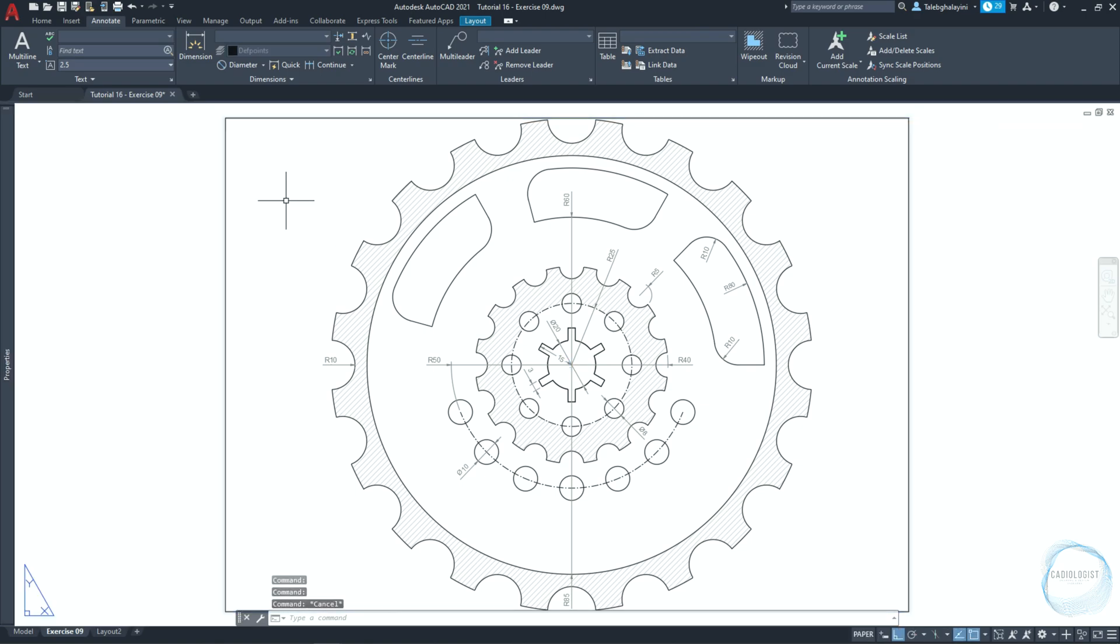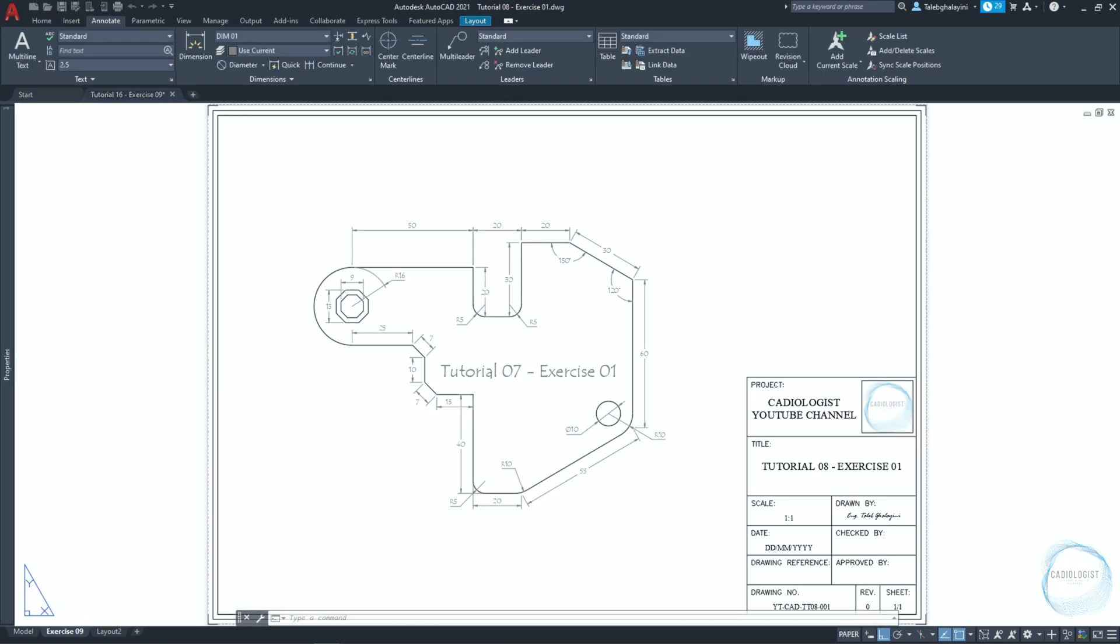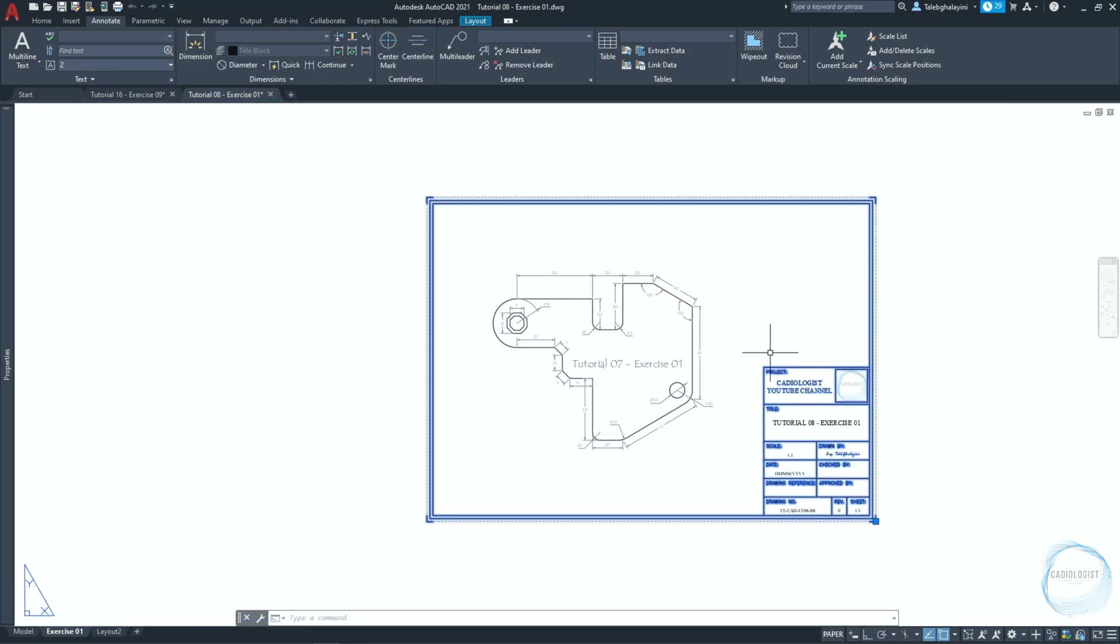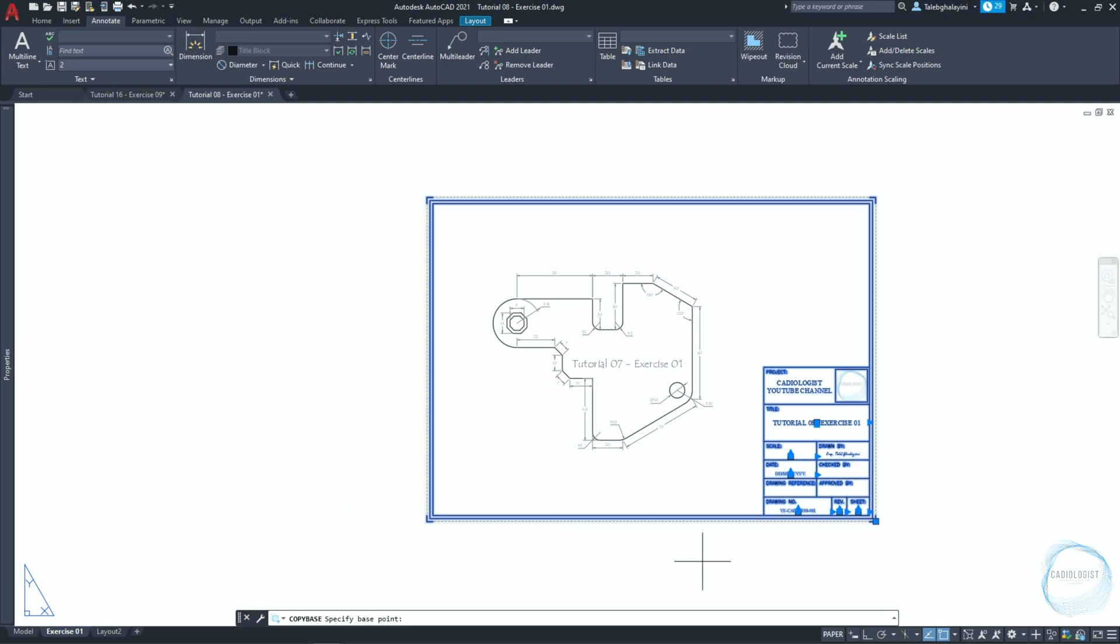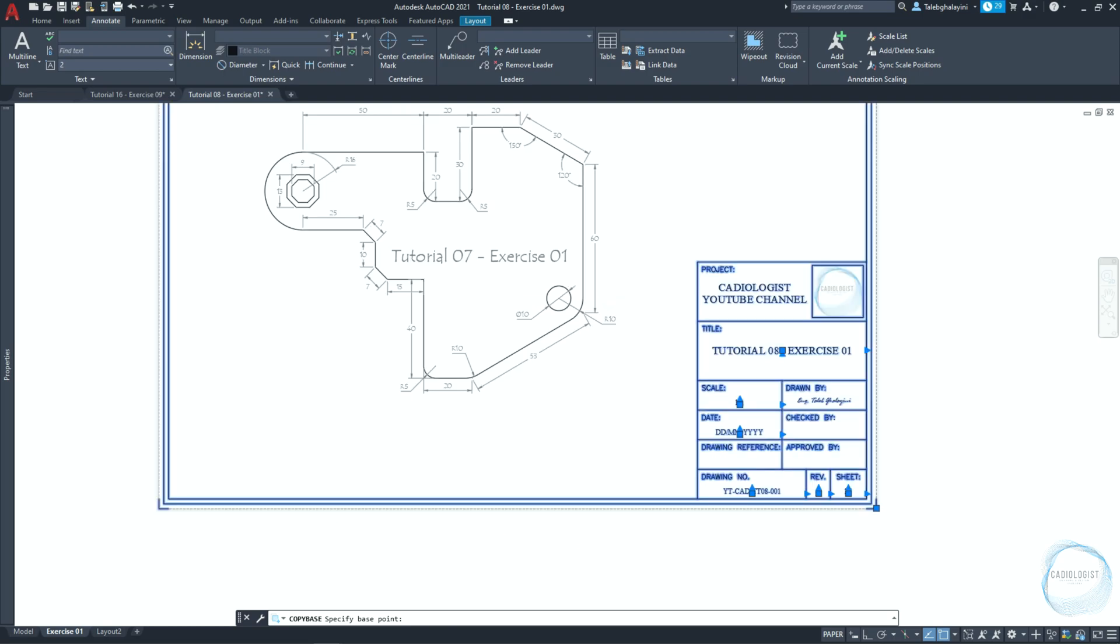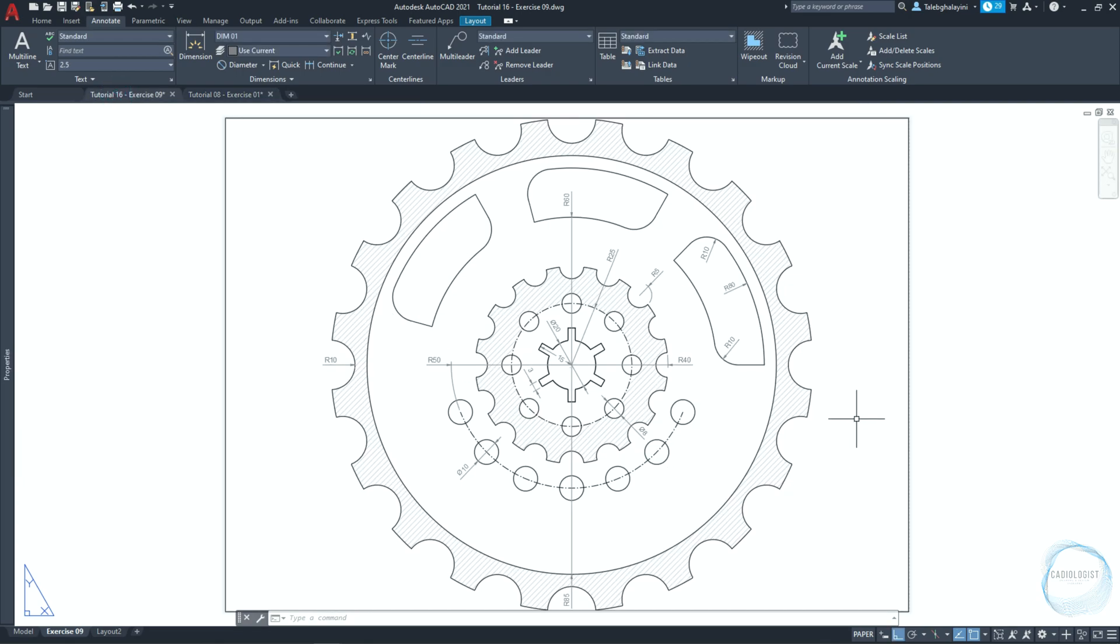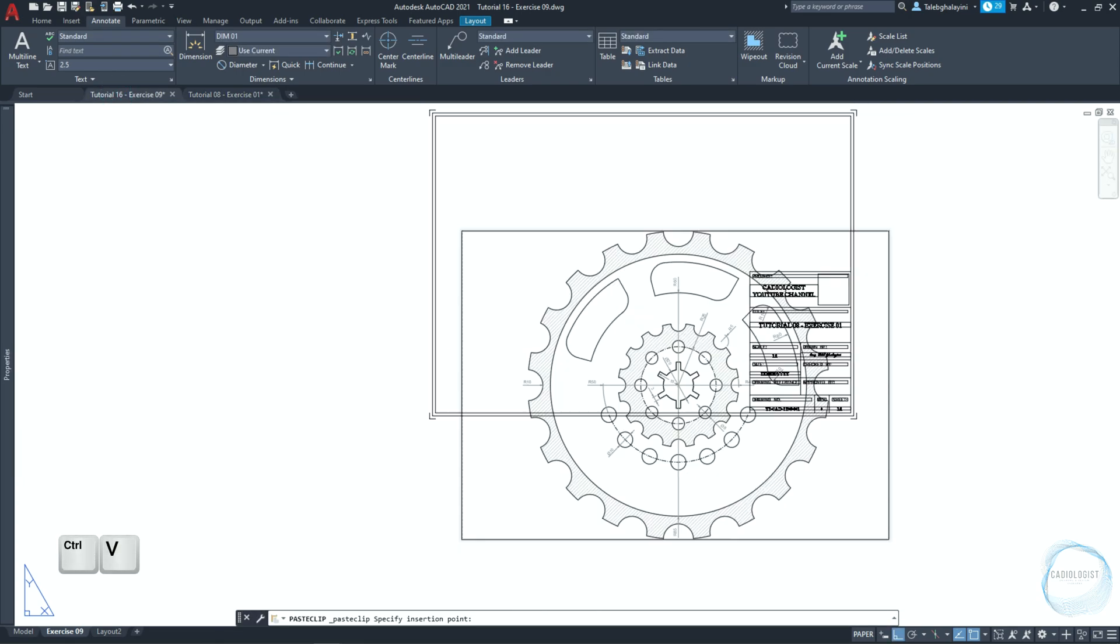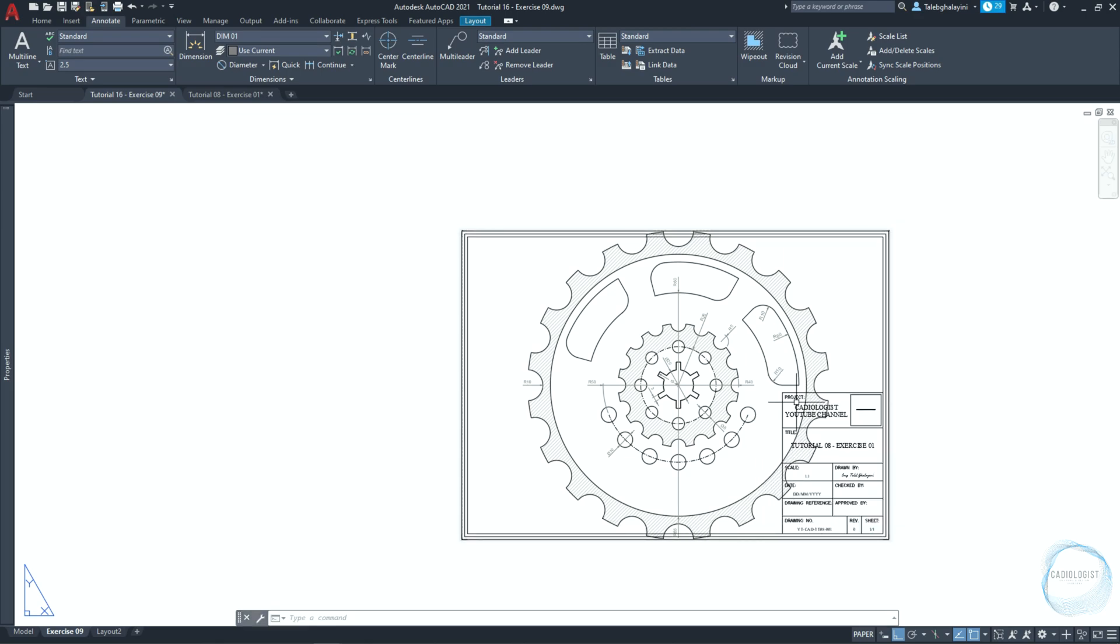Now to print the drawing we need to insert the title block we created together in tutorial 8 of this course. Remember title block is a template for the sheet you want to print and it involves imperative information to identify the drawing. So I will open exercise 01 that we did in tutorial 8 and copy the title block from there. Select the title block and its content. Type co and select copy paste. Specify the paste point as mentioned in the command line. Click on this mark and go to exercise 09. Click on ctrl plus v for paste command and place the title block at this end point mark.